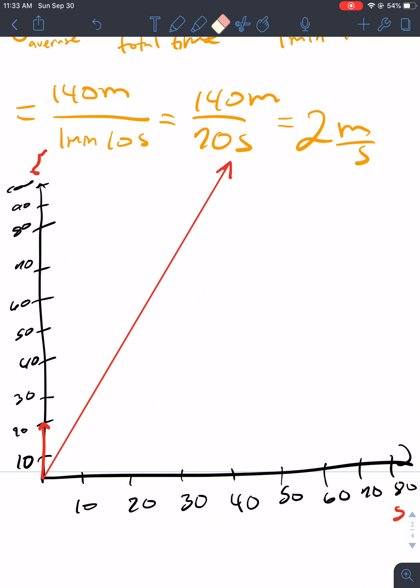So yeah, that is what average speed is. I'll see you guys on the next video. Bye.